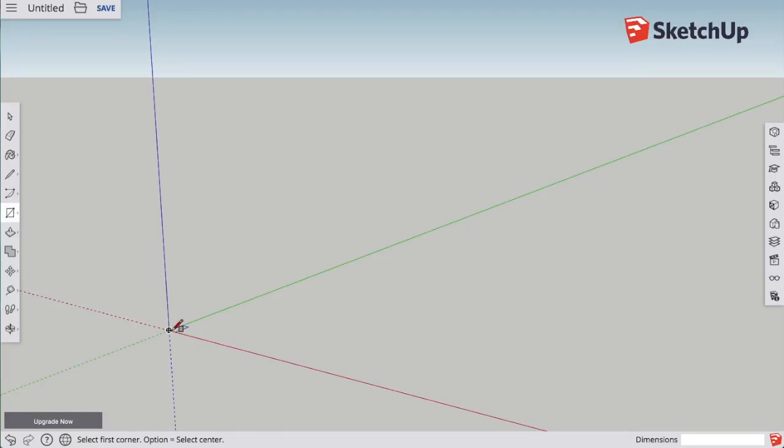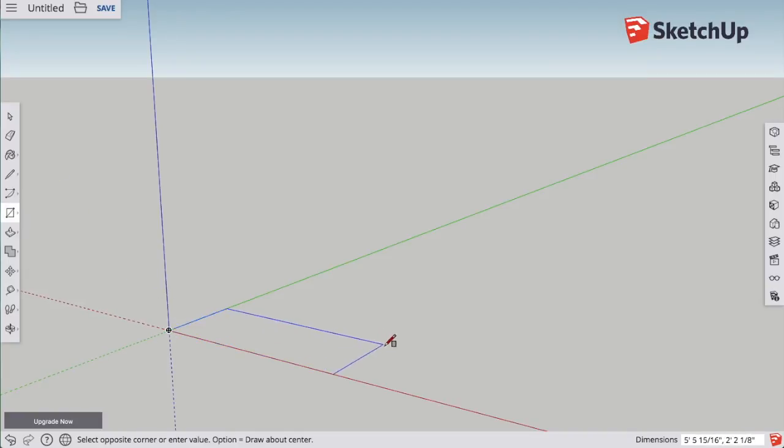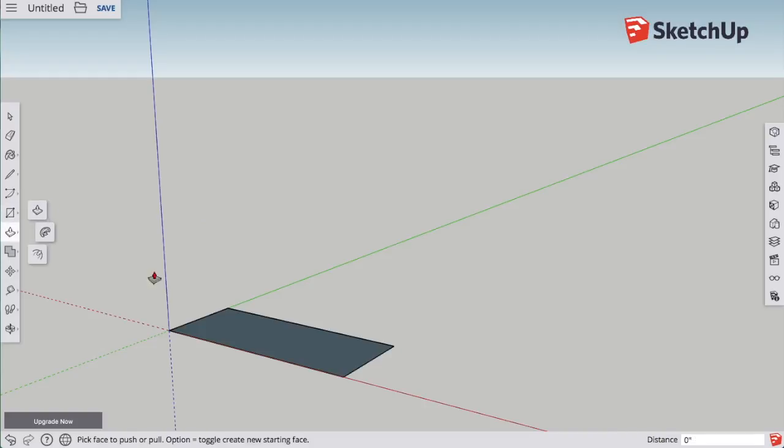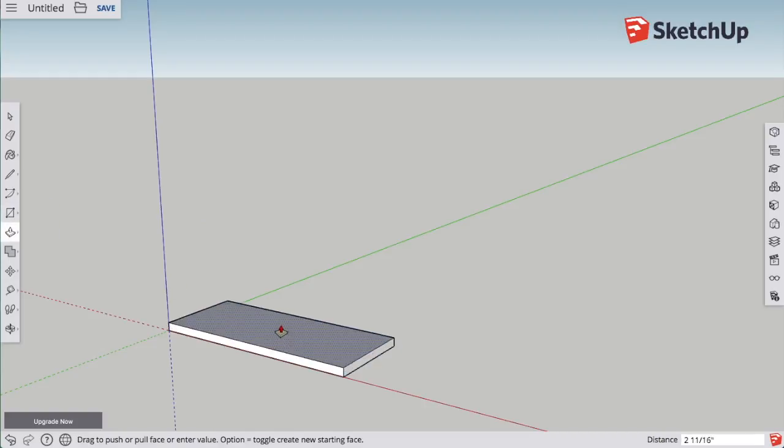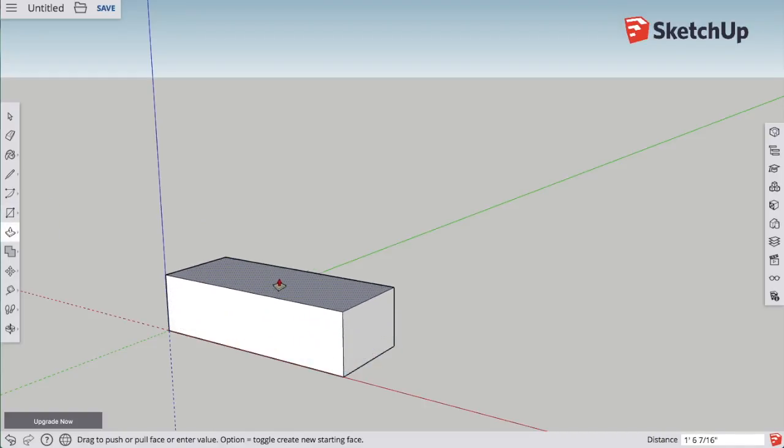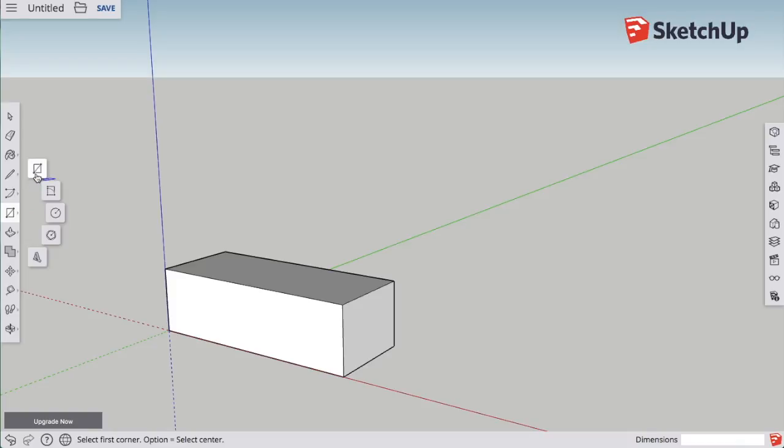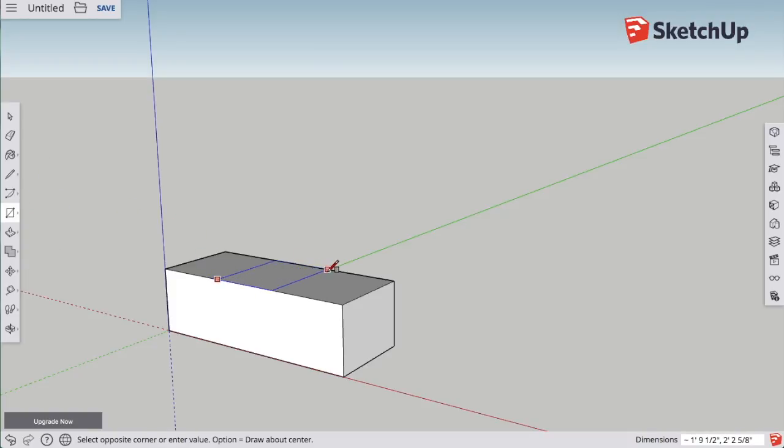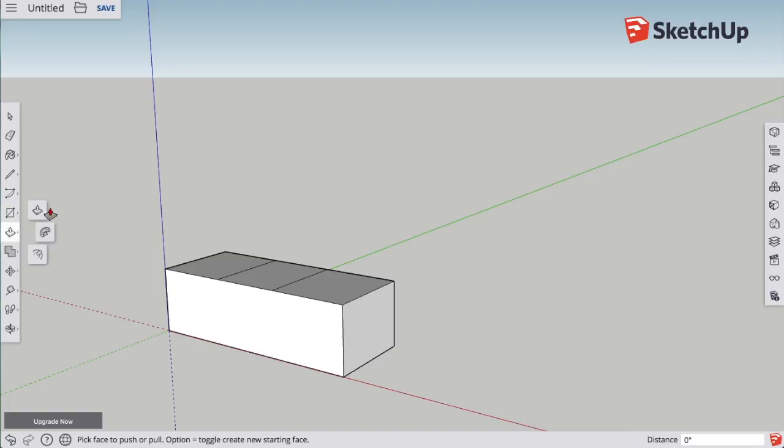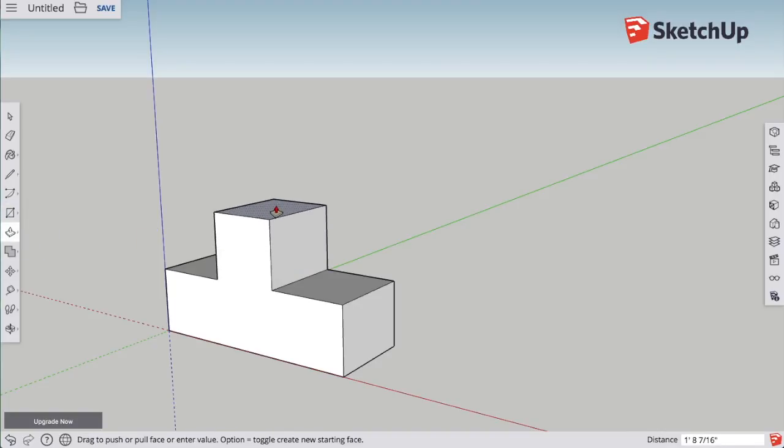If I go into SketchUp and I just make it anyhow, I make a rectangle, pull it up, draw a square on the top, and then pull that up, I have made something that looks like my part.